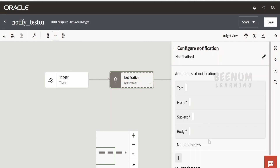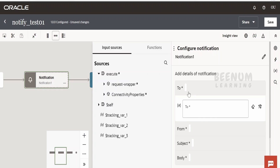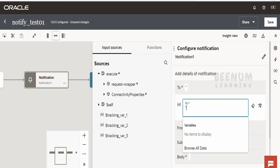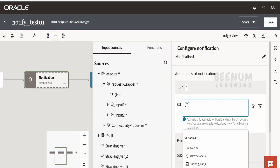As soon as you drop the notification, you will get a wizard to configure it. Click on it. Coming to the To field, you can get the To value based on some expression — you might save the To email address in some database repository, or you might get it from a VIP report or external web service. You can also hard-code it here, or get it from available variables.